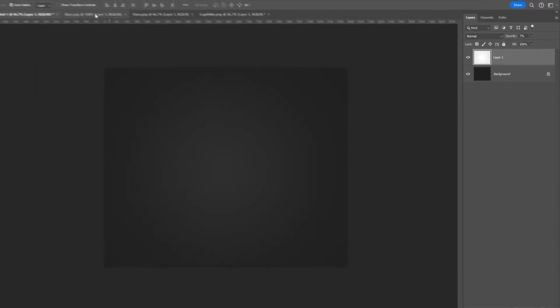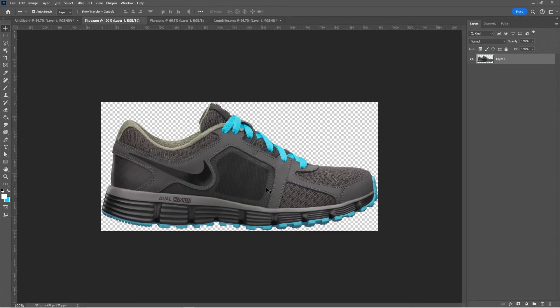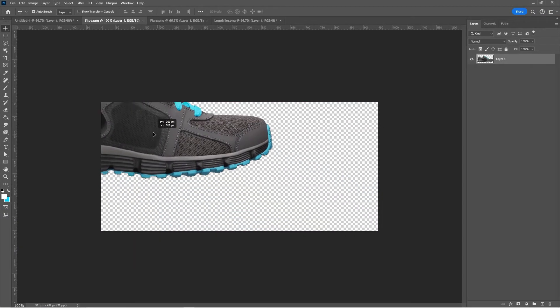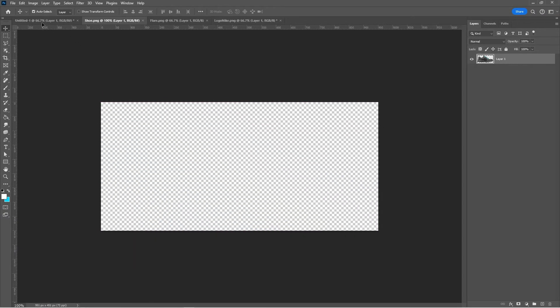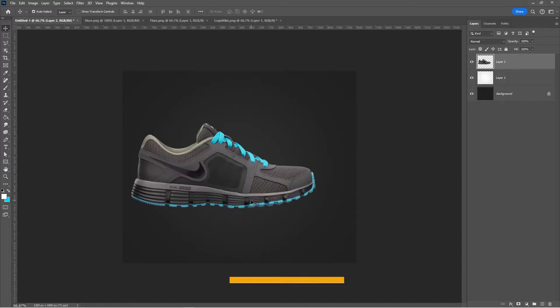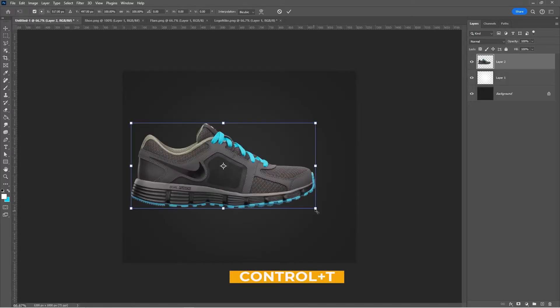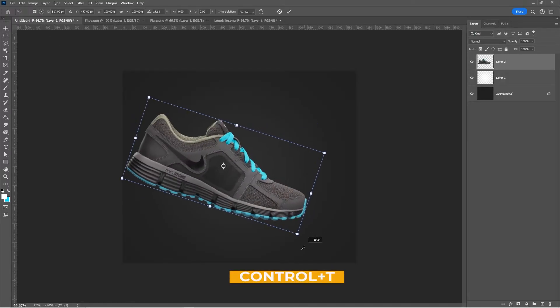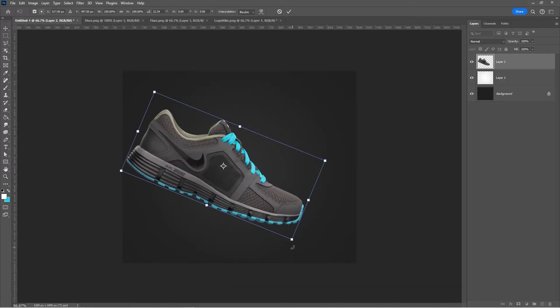Bring the shoe to your main project. Press Ctrl T and adjust its position and size like so.